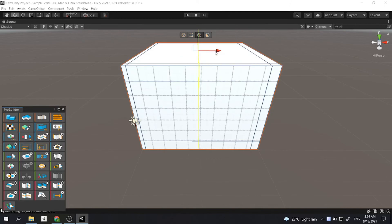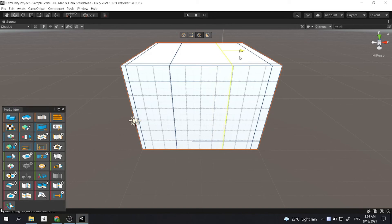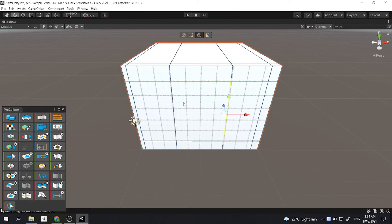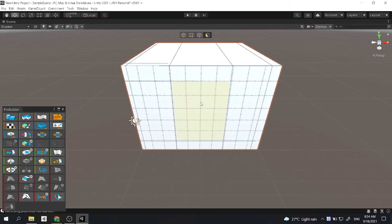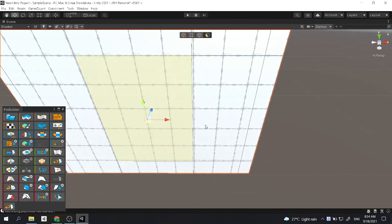Let's create another edge loop. Click on the edge loop tool. And then the length between this edge and this edge is the width of the door. So I will just leave it like this.